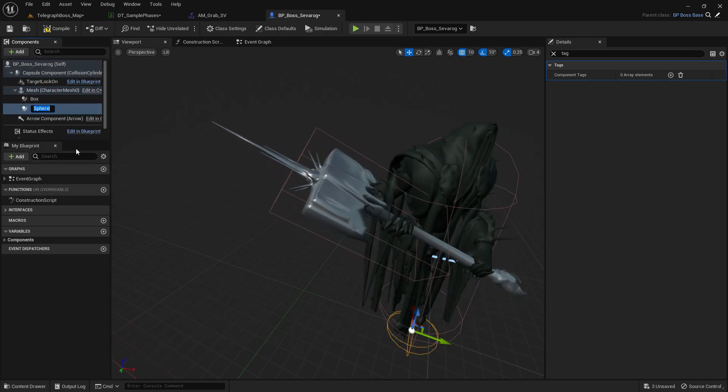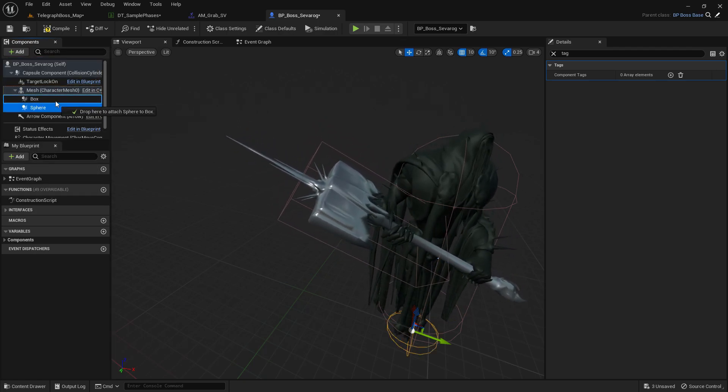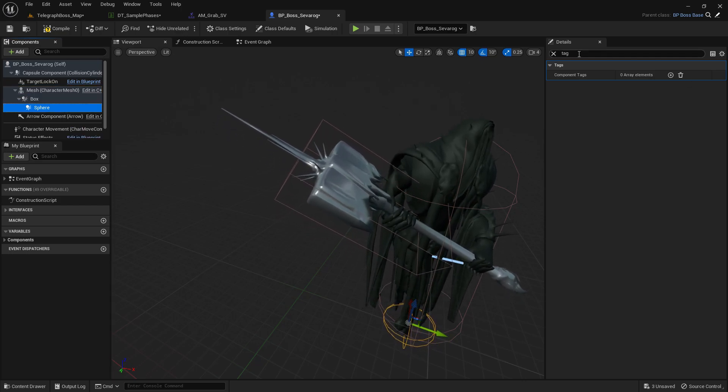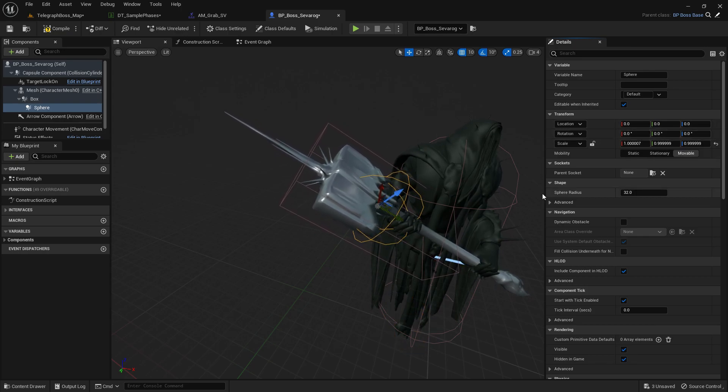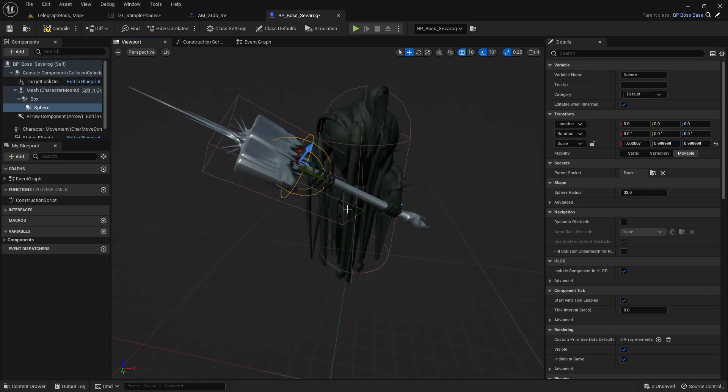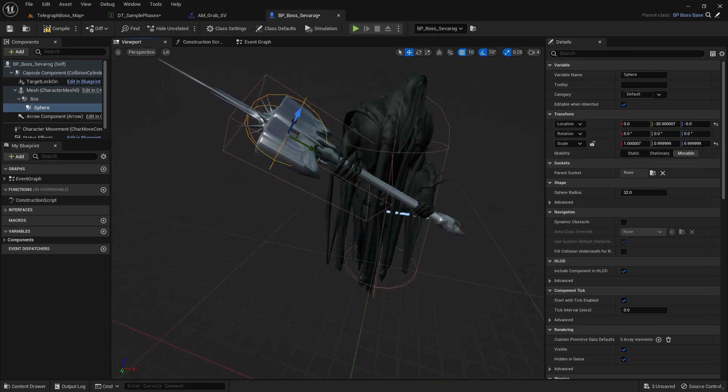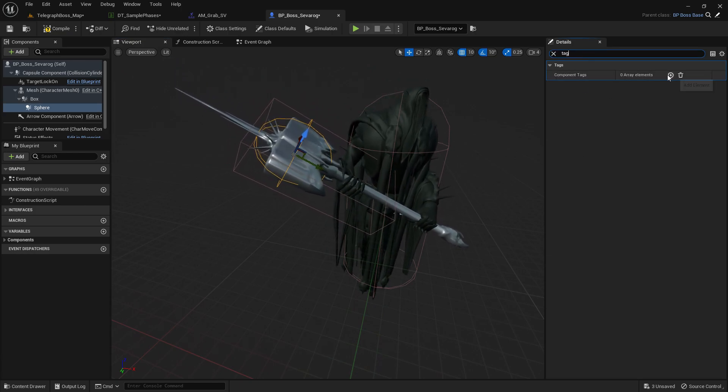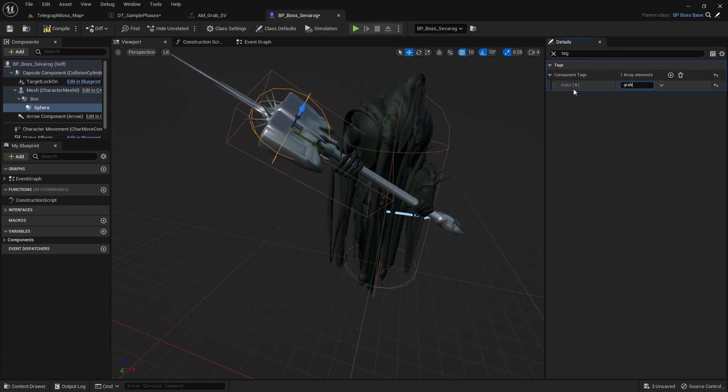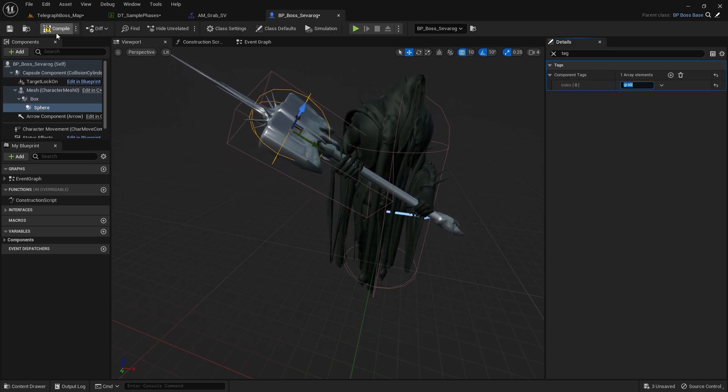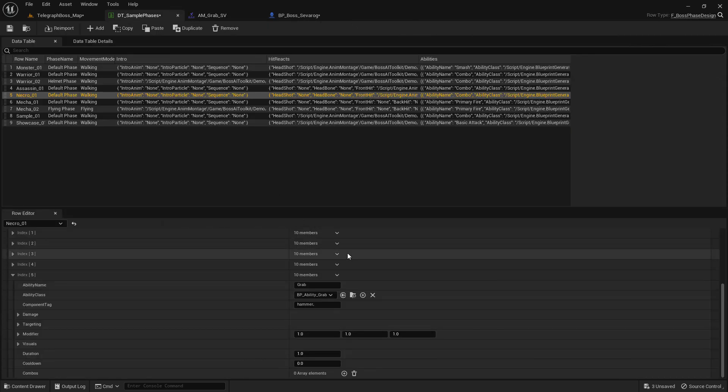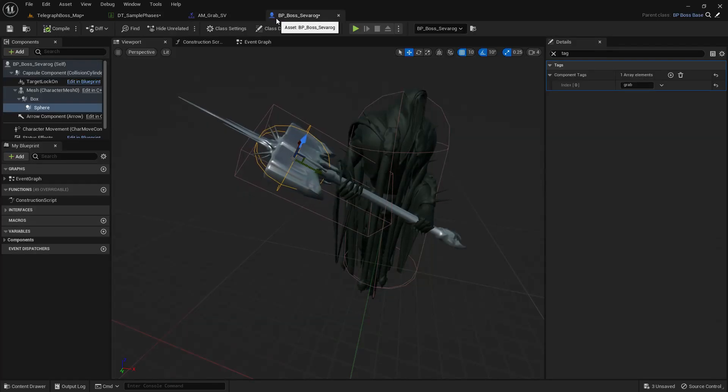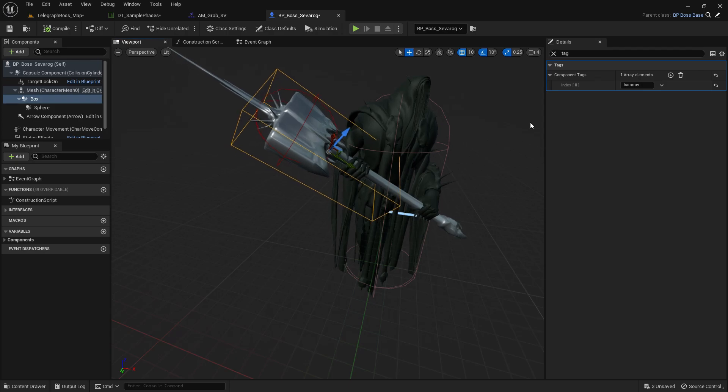And then you're going to add another component, a Status Sphere Collision. I'm just going to attach it here and just change the position. Let's say it's here. Now I'm going to tag it as Grab.